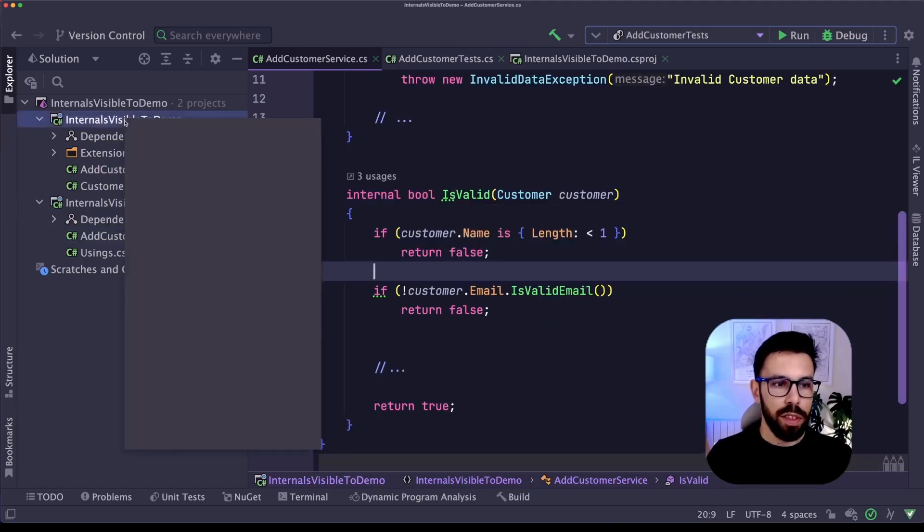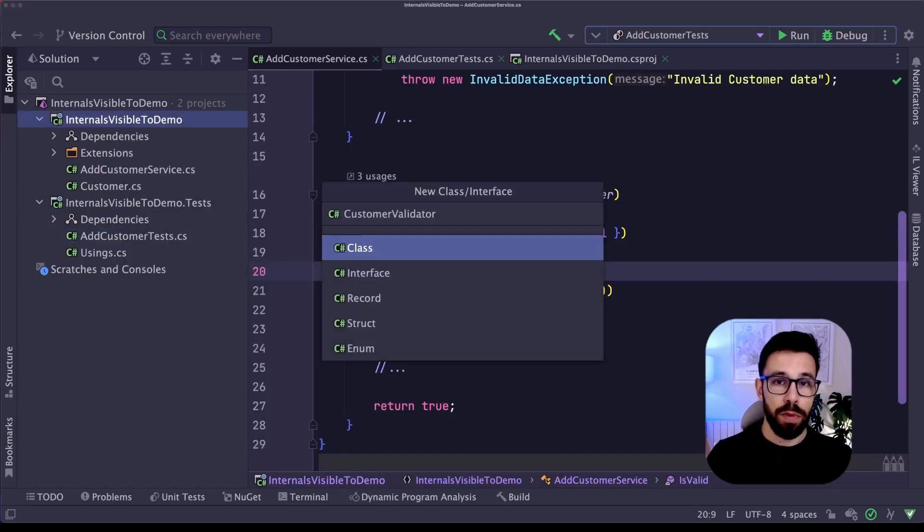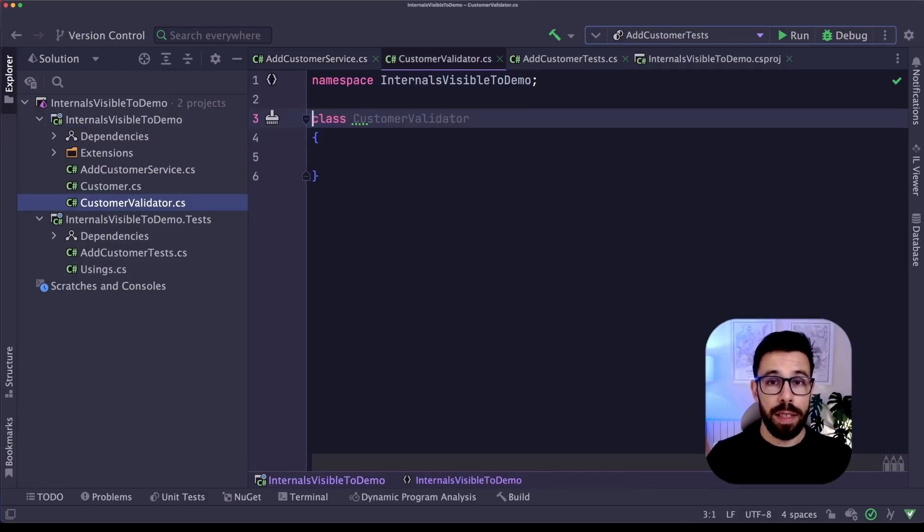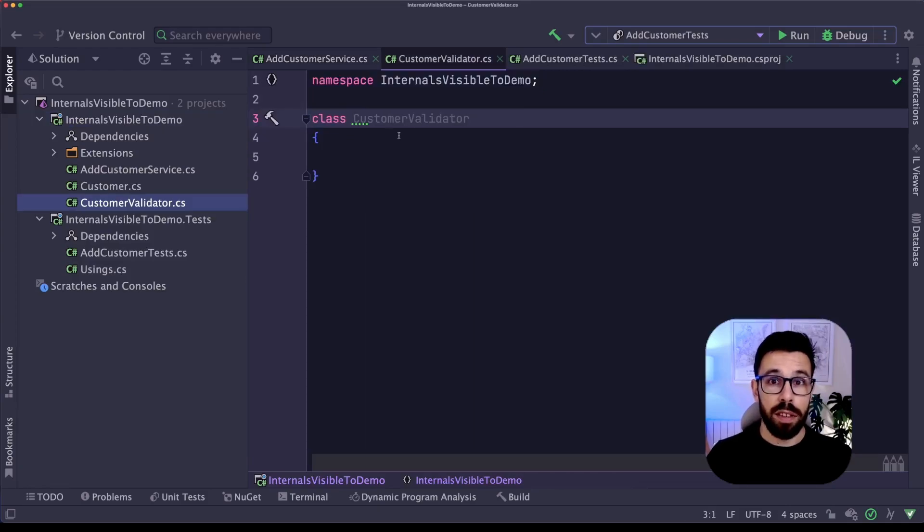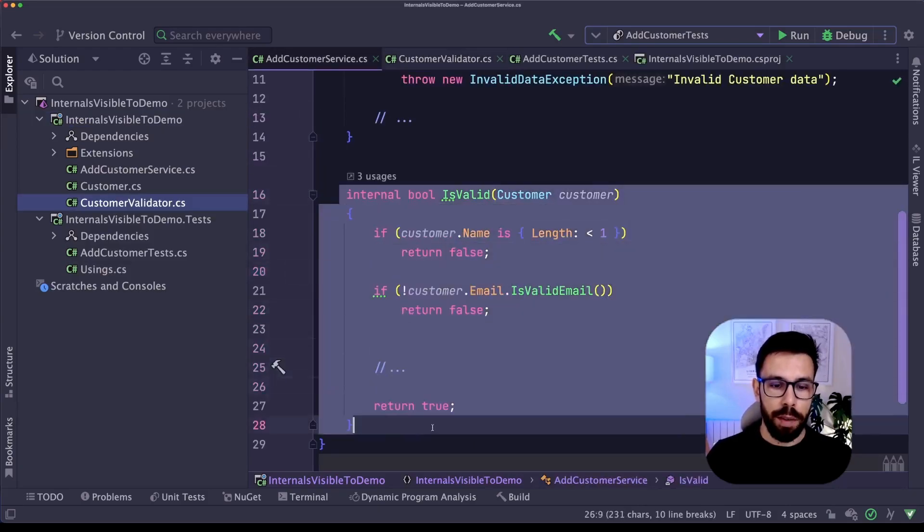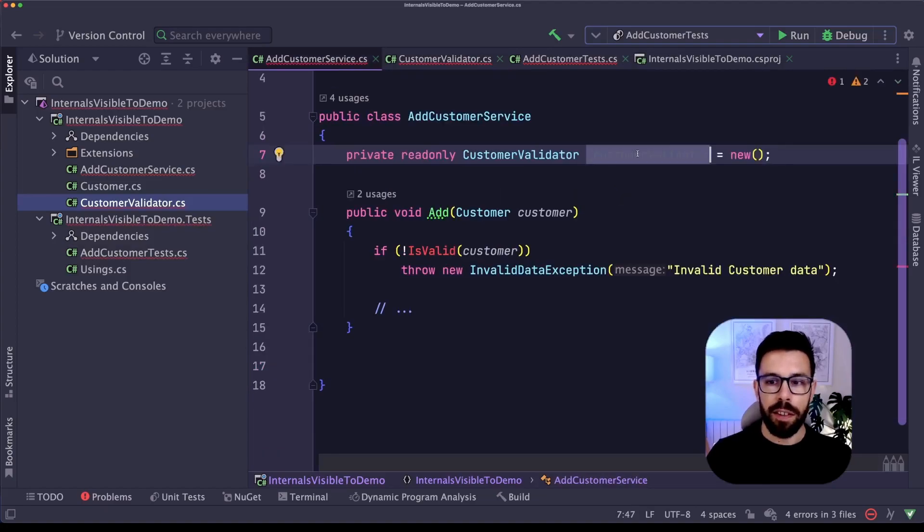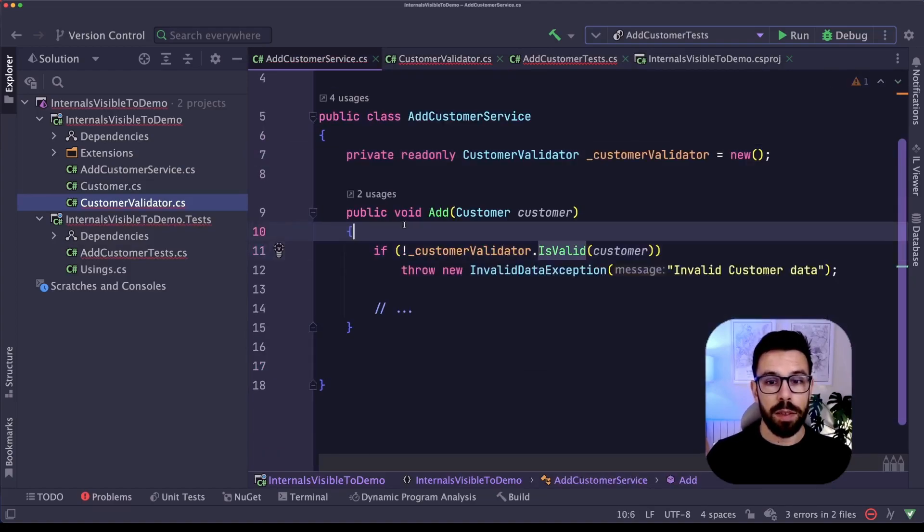So you decide to extract this to a different class. So what you'll be doing on that case, let's move this into a different class. I will create a new class, customer validator. This class will be internal as well. And I will copy that method into that, cut paste. Now I declare here a field with it and just use it.